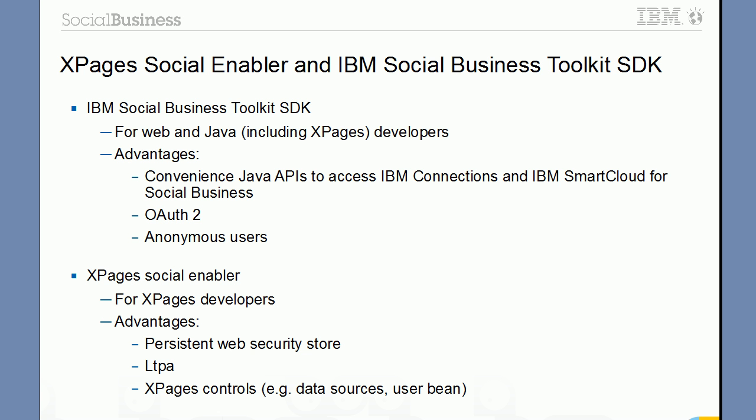So I explained two different ways to access REST APIs in XPages applications: the XPages Social Enabler and the IBM Social Business Toolkit SDK. Now our goal is to merge these two efforts back together. Specifically we would like to provide a new version of the XPages Extension Library that then will consume the social SDK.